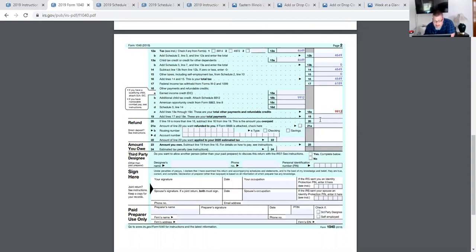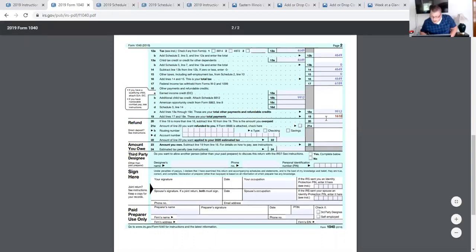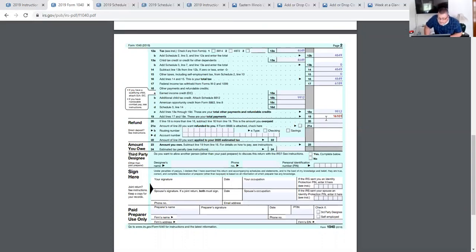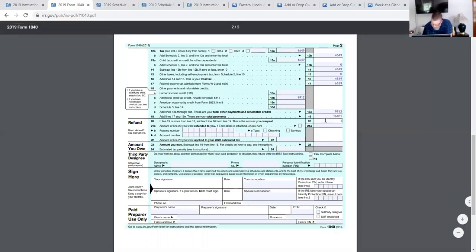Now we add lines 17 and 18E. Line 17 was $6,189. I'm bringing up my calculator here. So $6,189 plus $9,912 gives us $16,101 — those are your total payments. Now line 20 says: if line 19 is more than line 16, which it definitely is, subtract line 16 from line 19. So we take $16,101 minus $4,649 and we get $11,452. This is the amount we overpaid — $11,452.